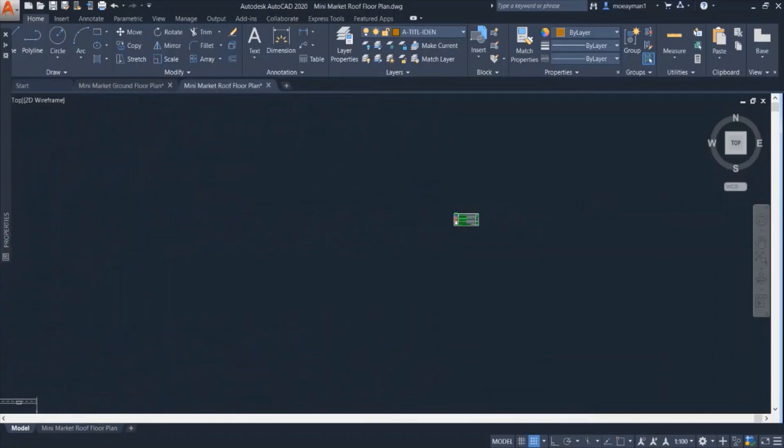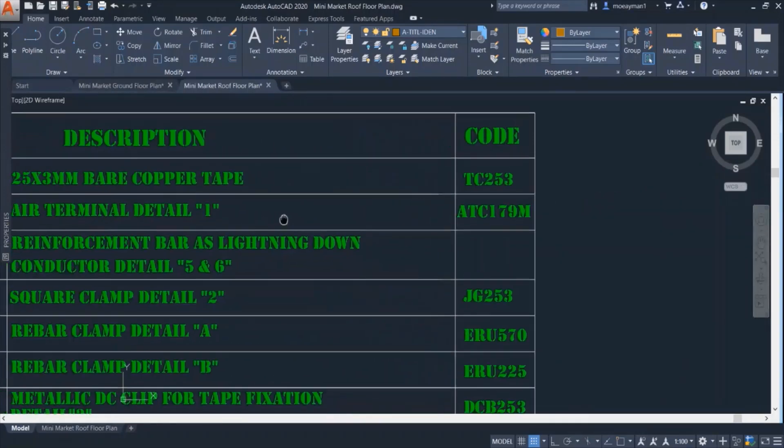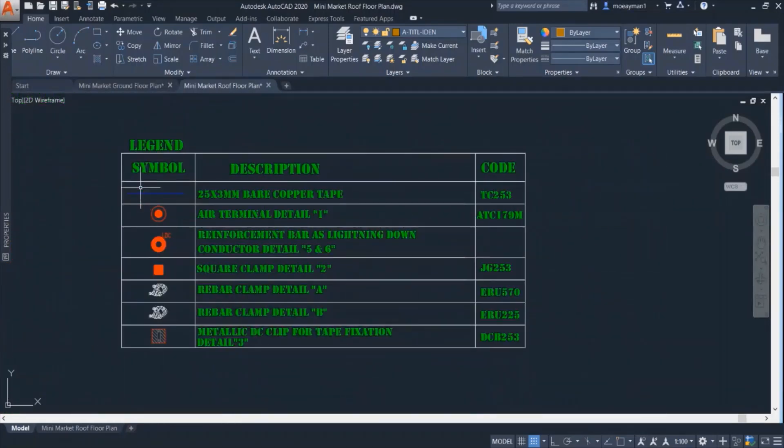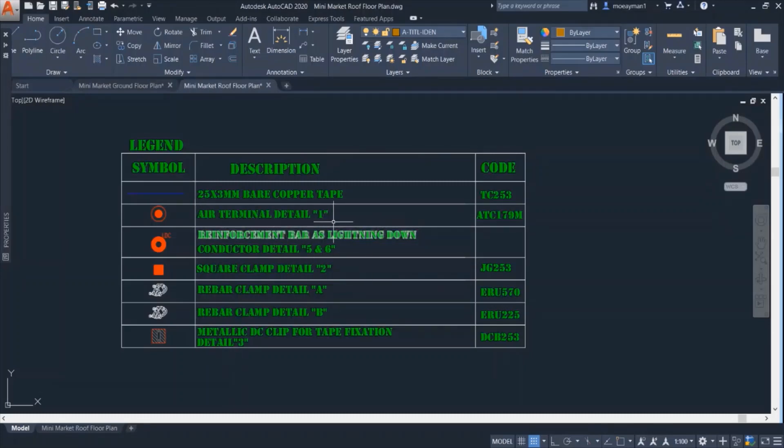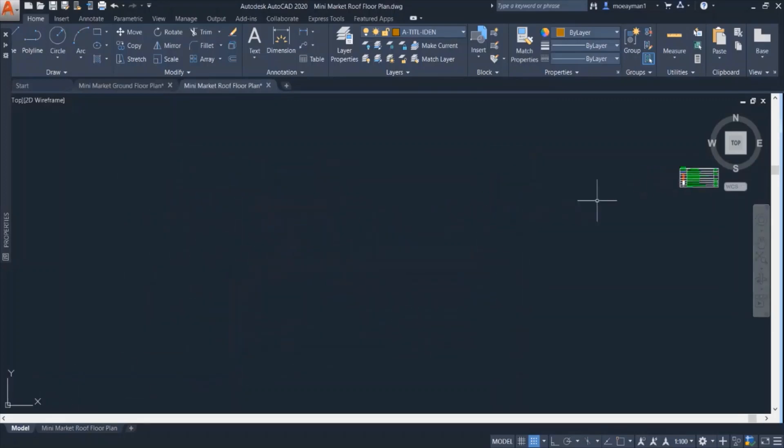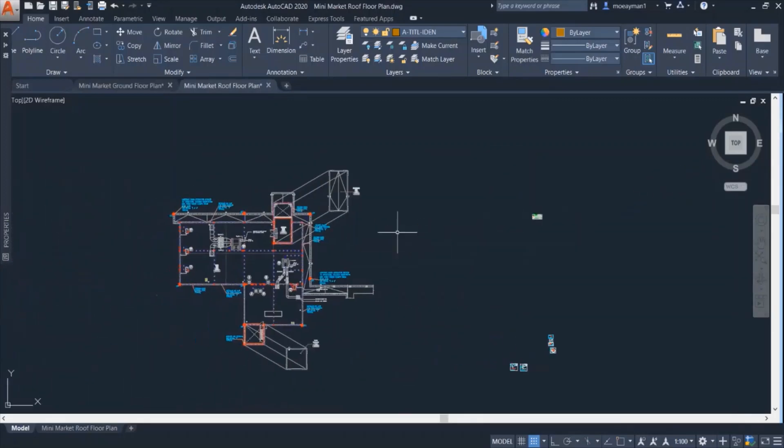We can also see that each of these symbols has its own detail as referred for each description. Now let's look at the plan.